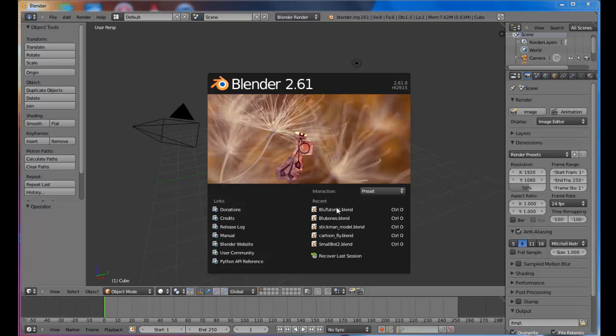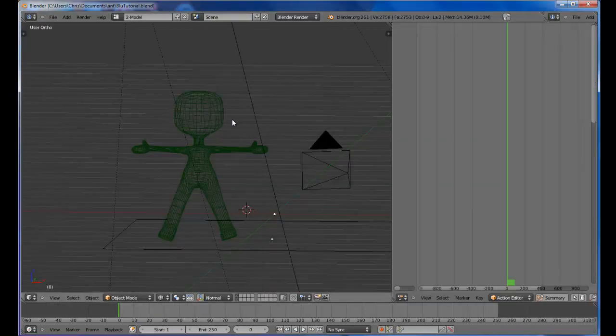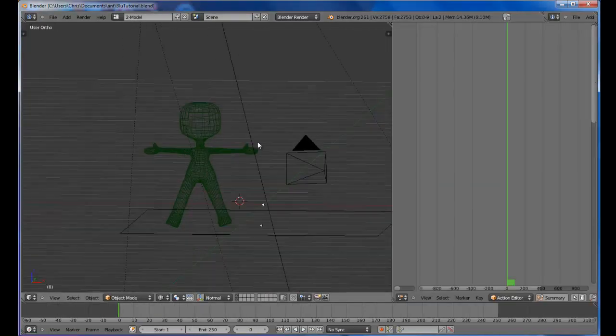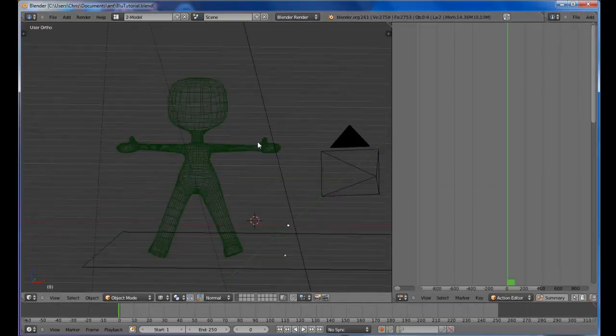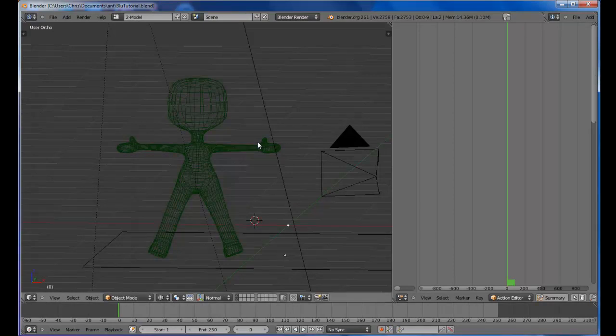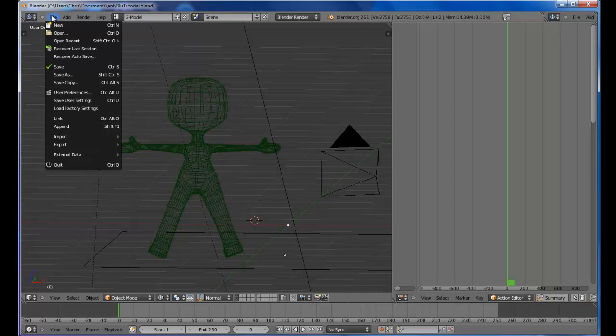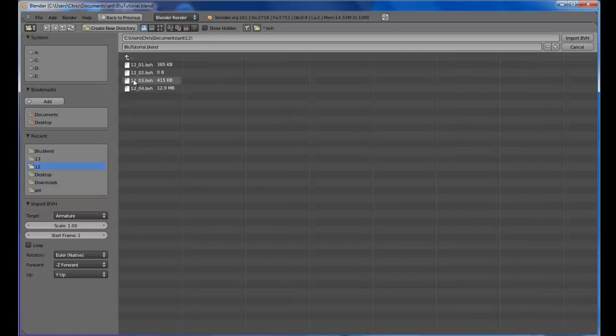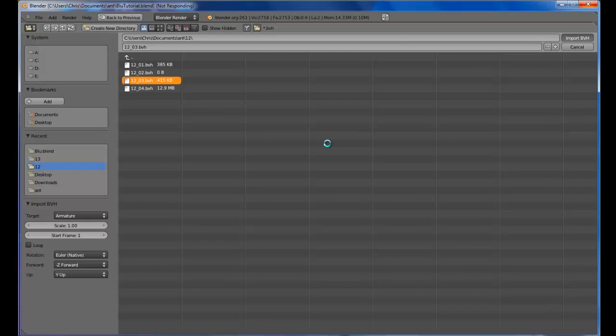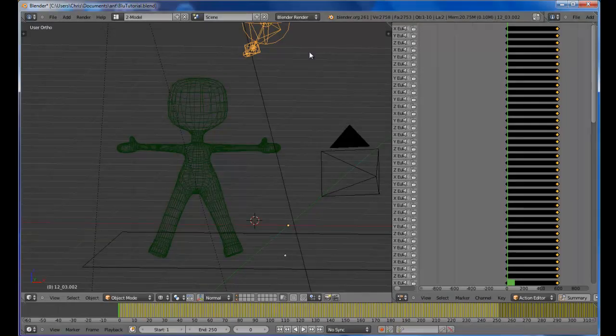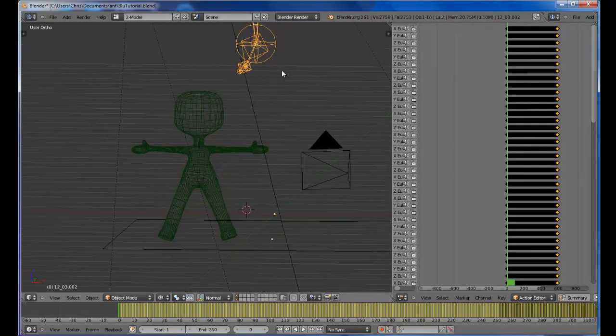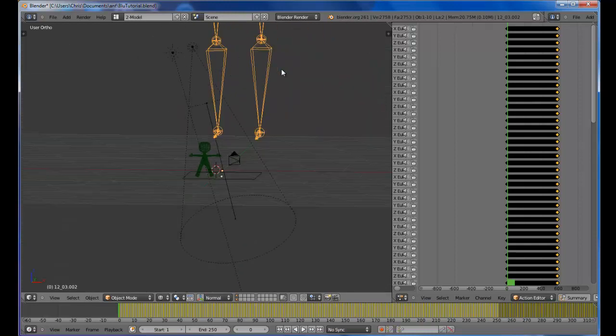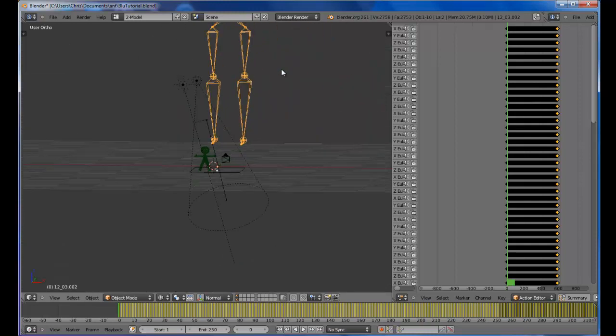So let's get started. I'm going to bring in a mesh character. Right here I've got this bad boy off blendswap.com. I'll add a link. Cool site, got lots of resources. Next I'm going to import my motion capture file. Got this off of another site. I don't remember the name but I'll find it and add a link for you.